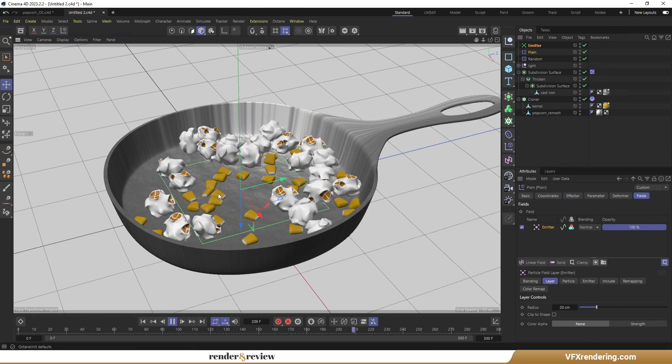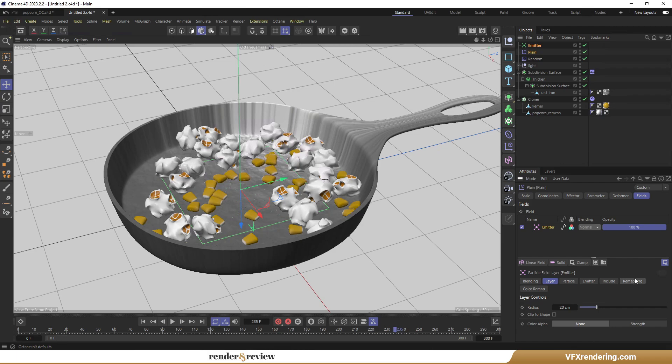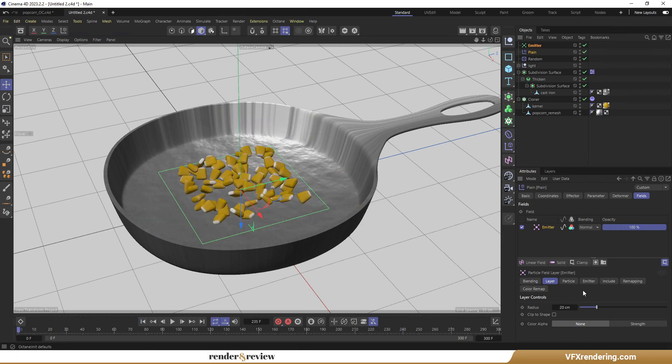But it seems a bit steady and slow. I want to have an explosion point near the end of the animation. So I'm going to create keyframes for Radius.